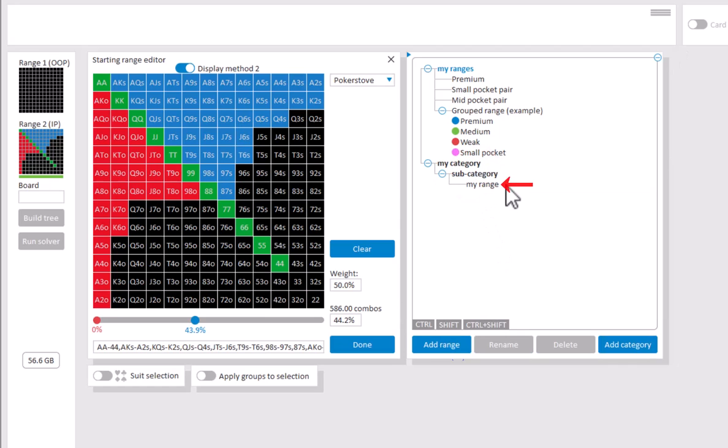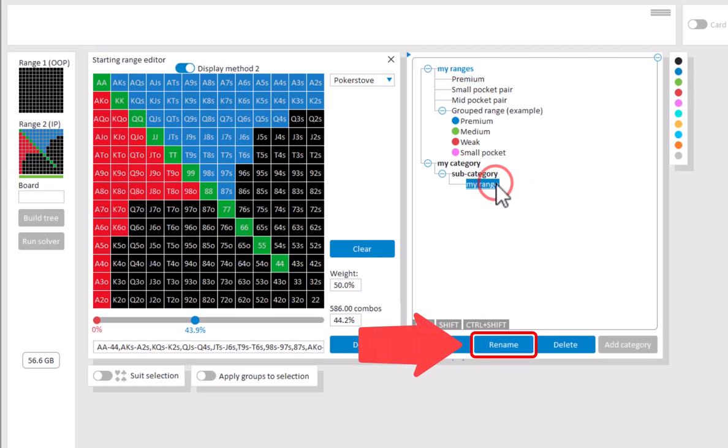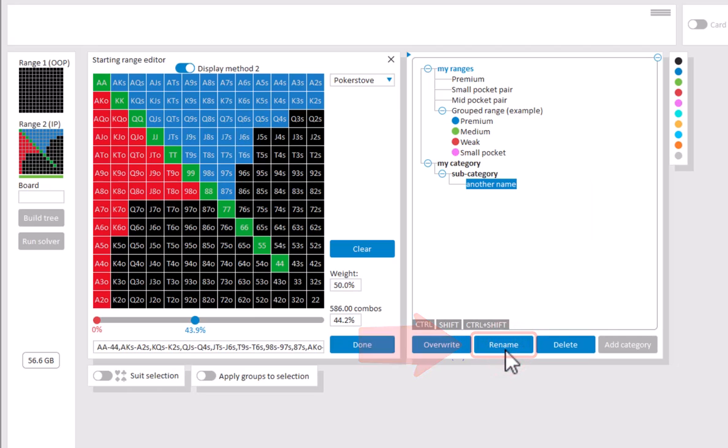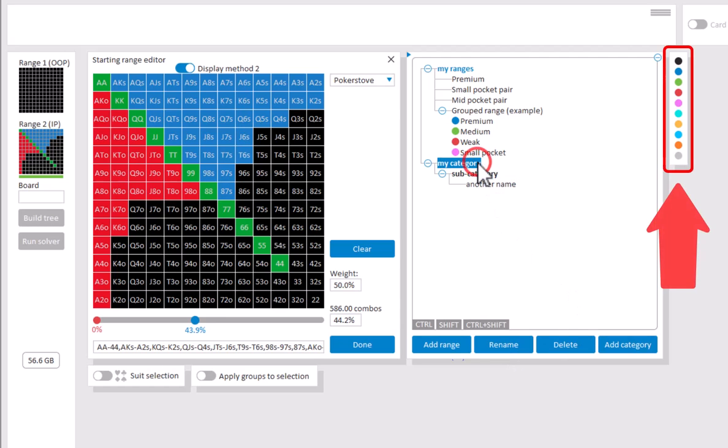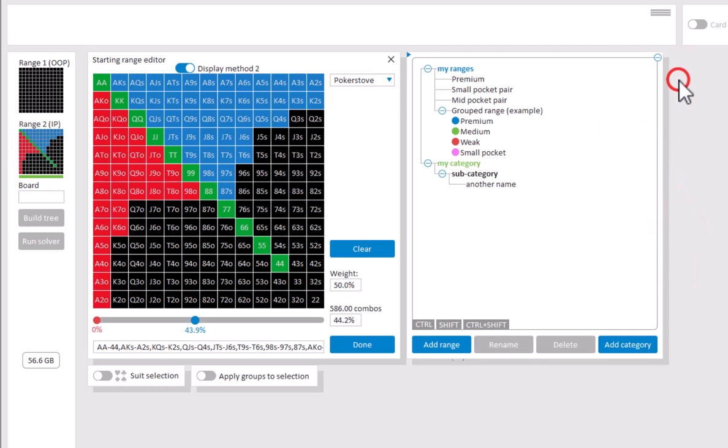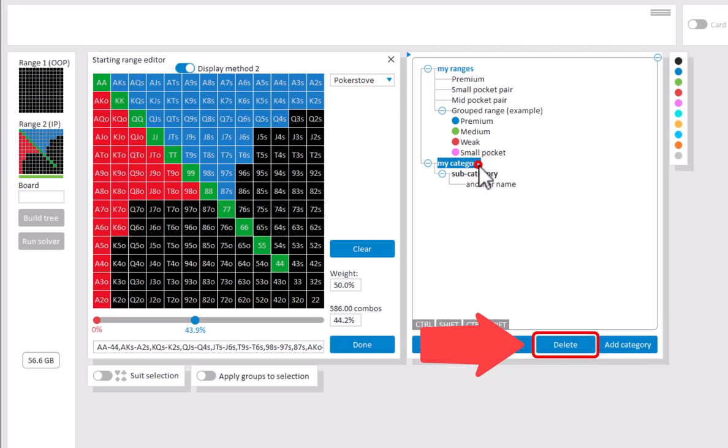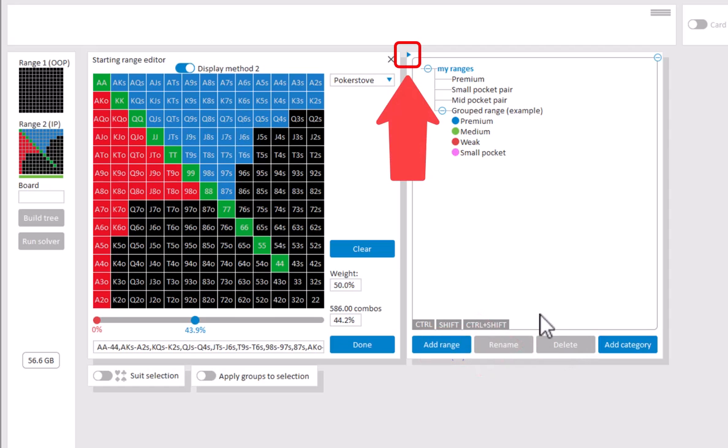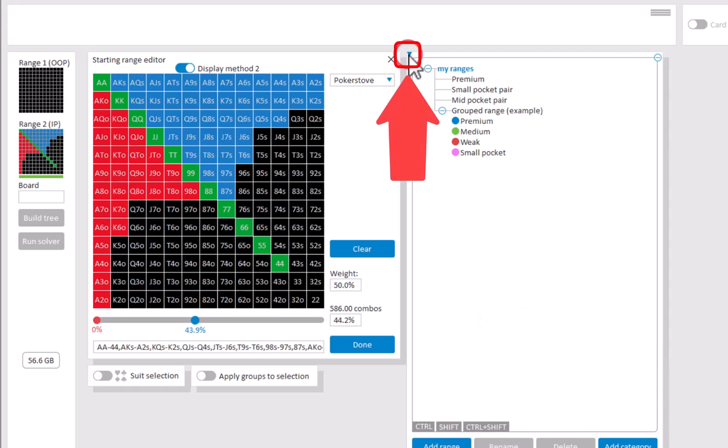To change the name of a range or category, left click it to select it and click on rename. If you want to use a different color for your range or category, then left click it to select it and select the desired color. To delete a range or category, left click it to select it and click on delete. And if you want this menu to be larger, then click on the small triangle here.